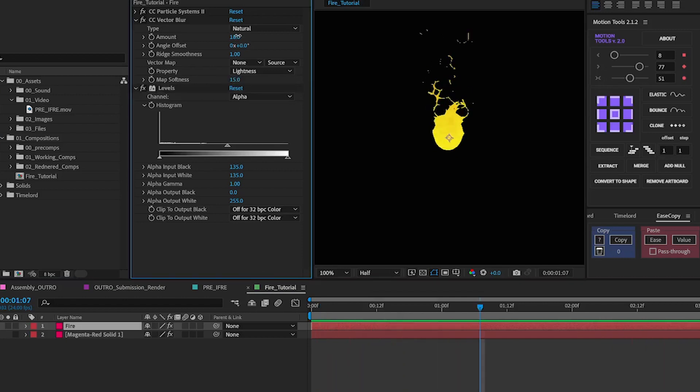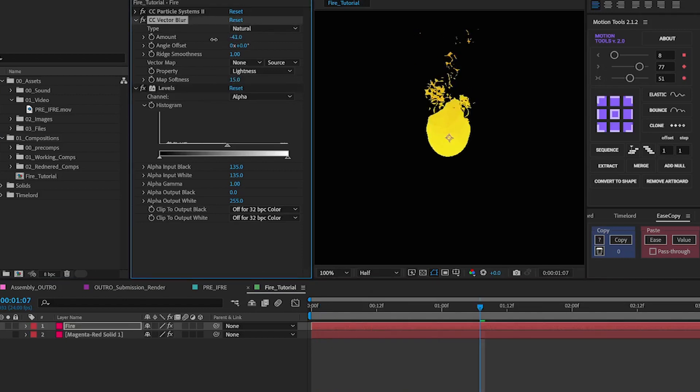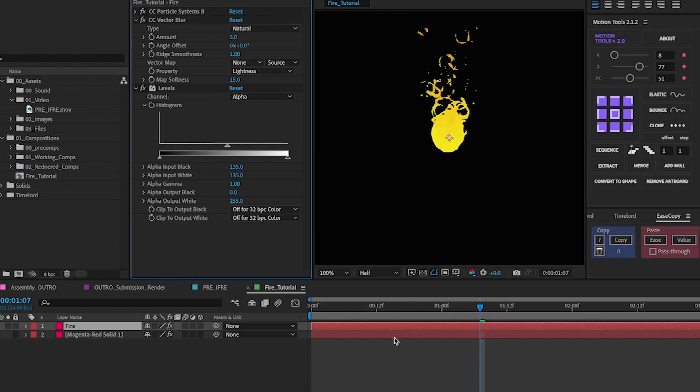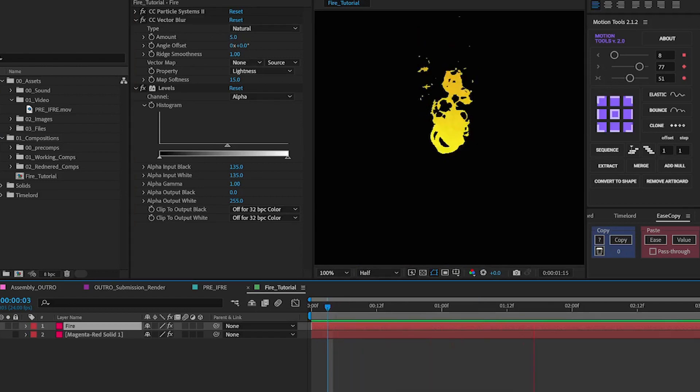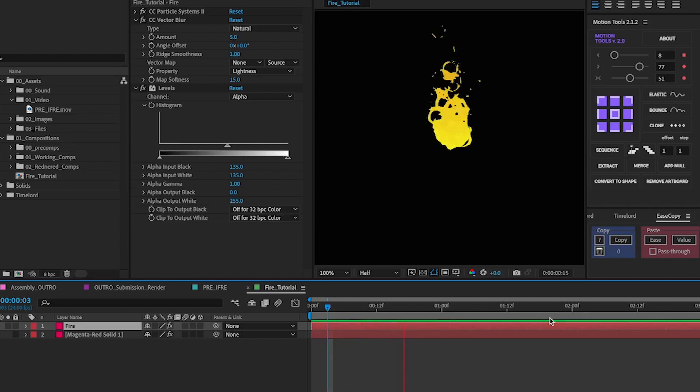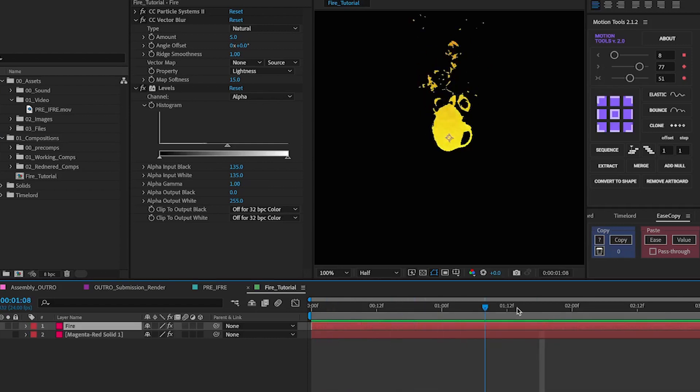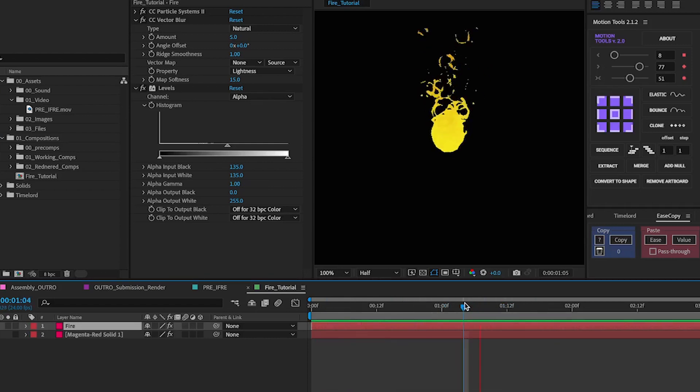If you want to change how rough it looks you can play around with the amount. So even five could look quite good here. And basically with that that's how you get this more chunkier more cohesive look for the fire.